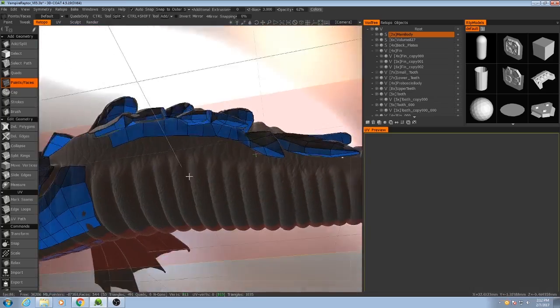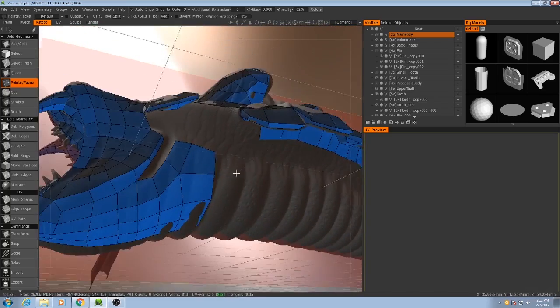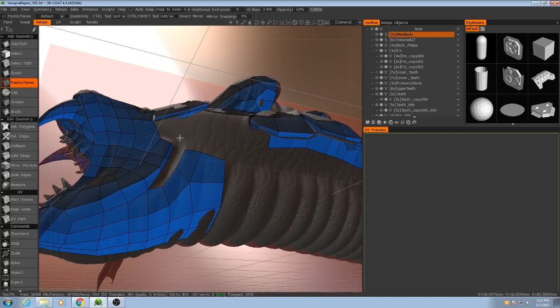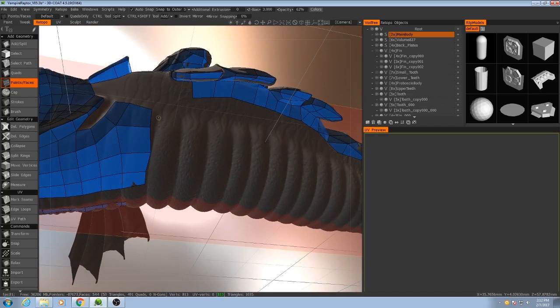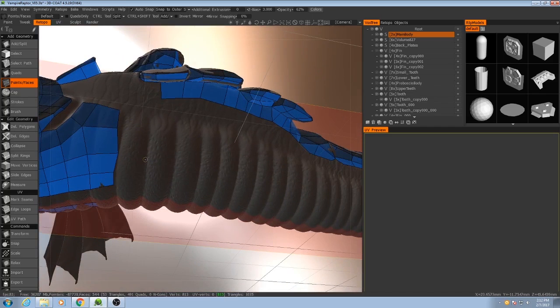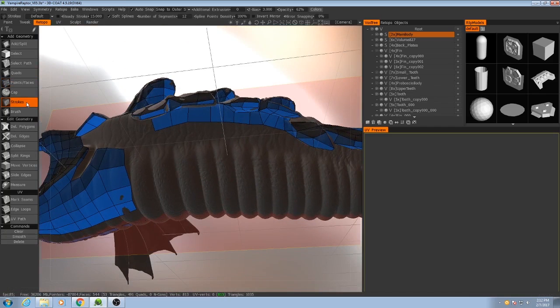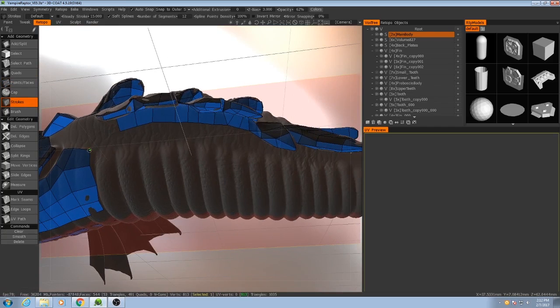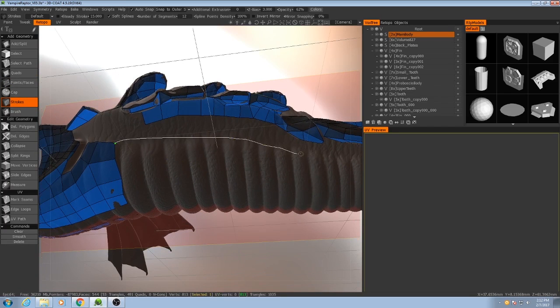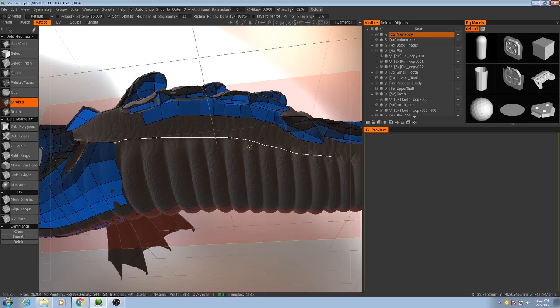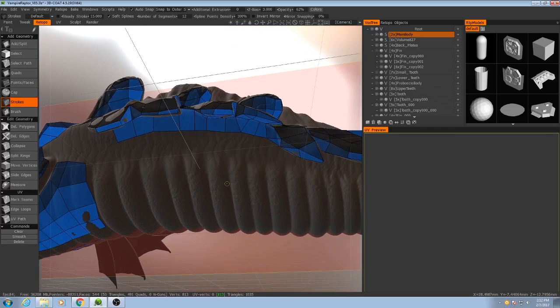Alright, so now it's time to start worrying about sculpting the underside of this. So for this, once again, I'm just going to use the strokes. Now, here, as you'll notice when I'm drawing them, the spline points are pretty close together, and the spline itself isn't as smooth as I would want it to be.